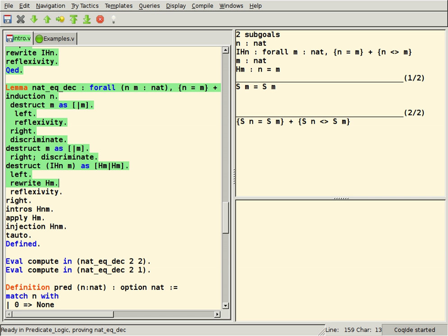Metamath, a language for developing strictly formalized mathematical definitions and proofs accompanied by a proof checker for this language and a growing database of thousands of proved theorems.